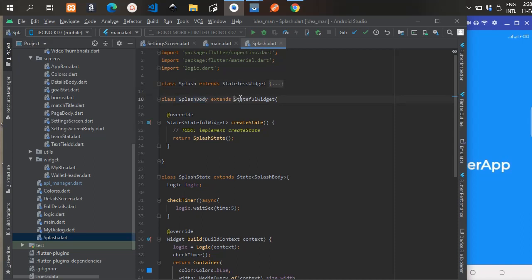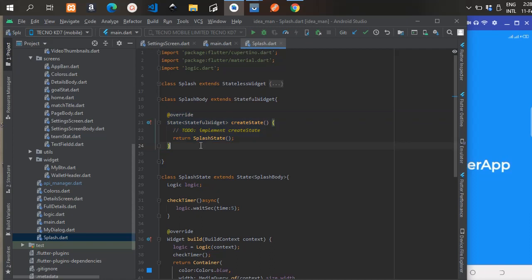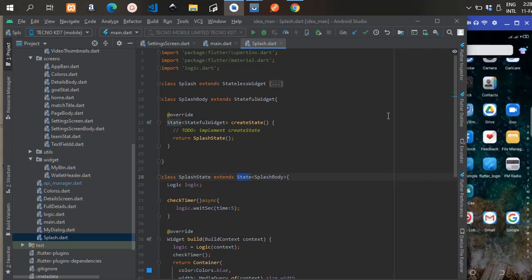SplashBody is a class — I have a class called SplashBody and SplashBody extends StatefulWidget. A StatefulWidget helps you monitor the state of the widget. You override the createState method, and createState returns a SplashState. That's another class — down here we have SplashState which extends State and you pass in SplashBody.